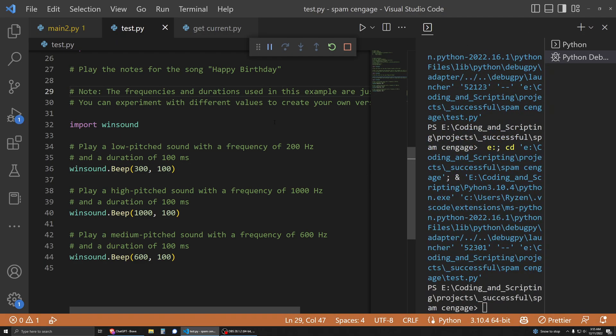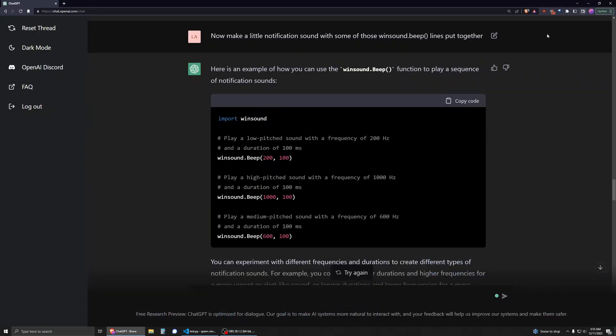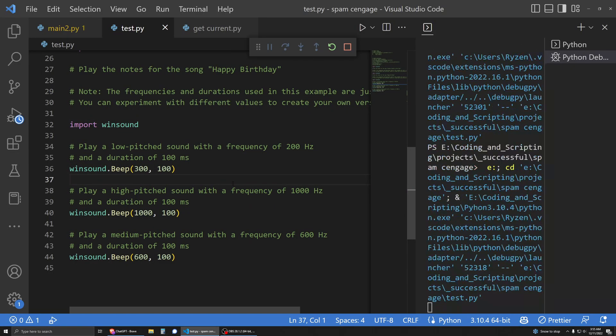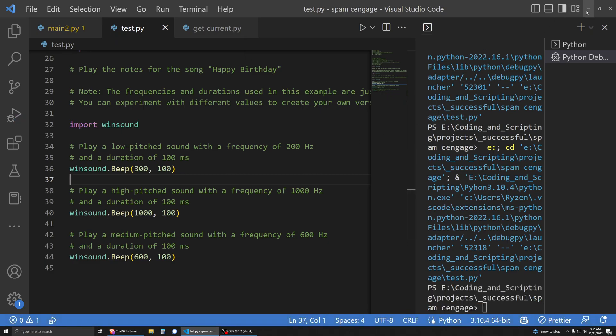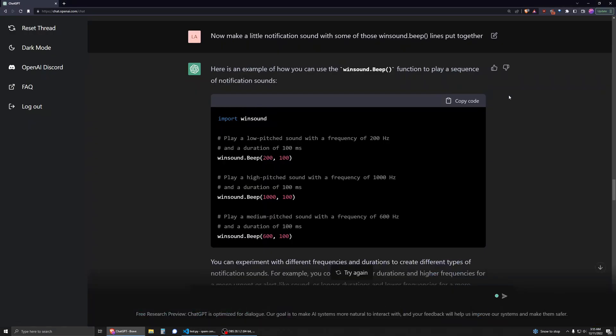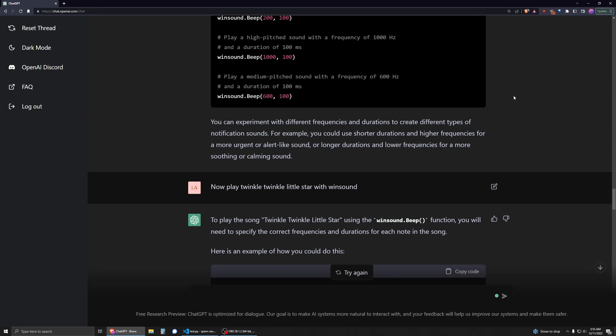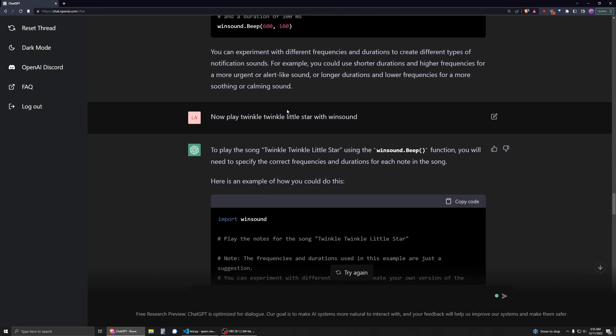See? And I asked it to generate a notification sound. And that's, I would call that a notification sound. Let's do it again. Yeah. I mean, it's a pretty simple one, but I would call that a notification sound.